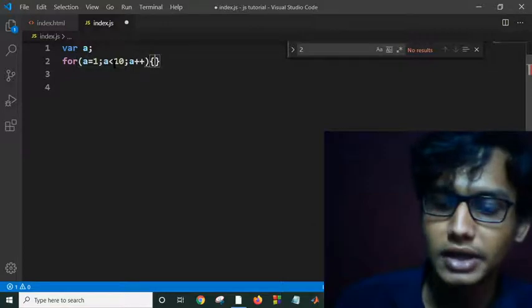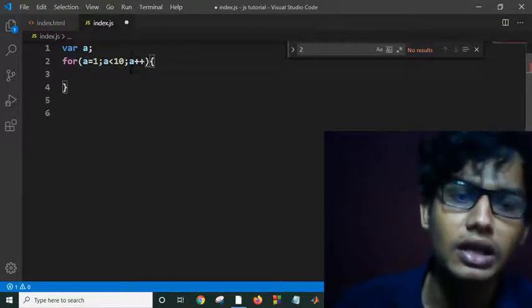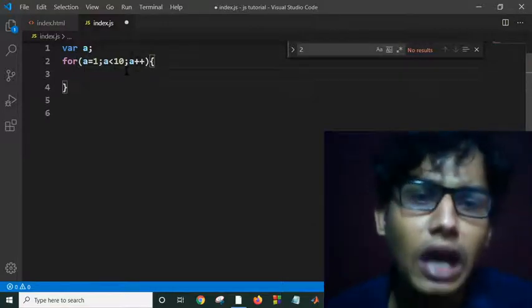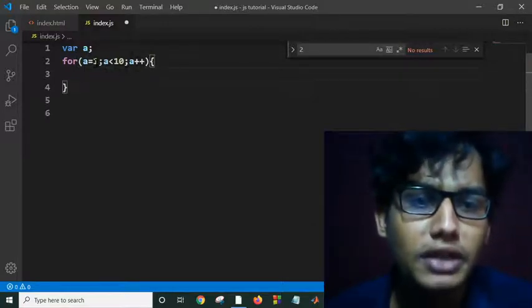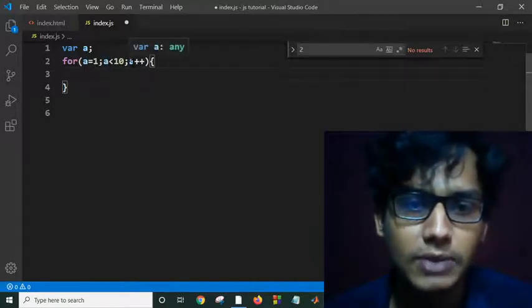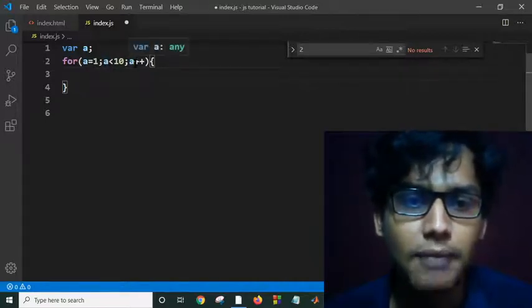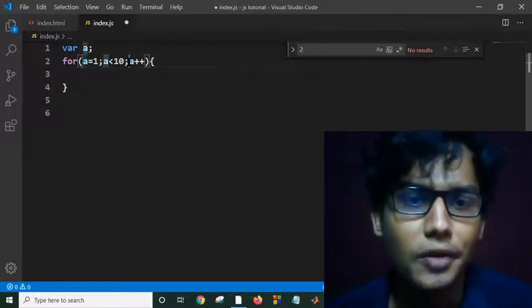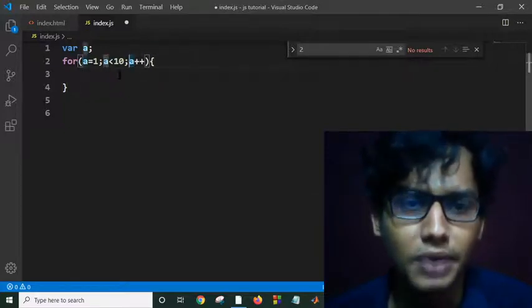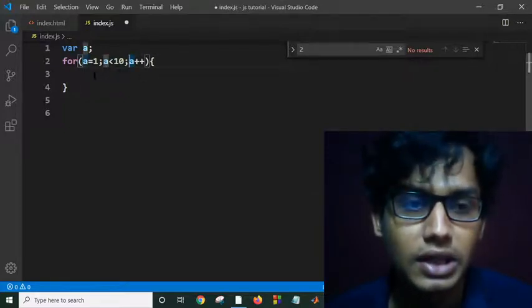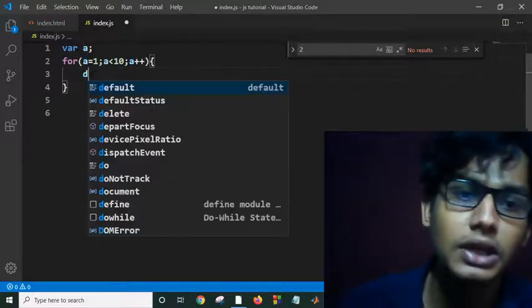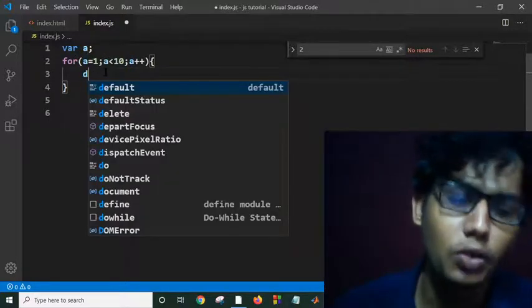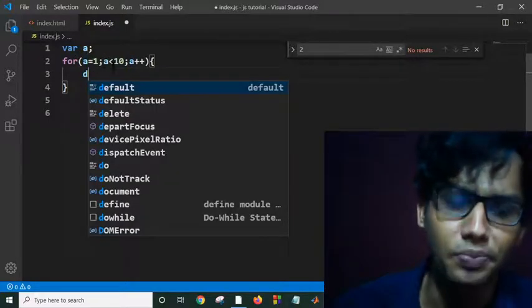I think you are familiar with this. A equals 1 is the initializer, A less than 10 is the condition, and A++ is the update, updating my value of A. If I write something here, it will execute 10 times.